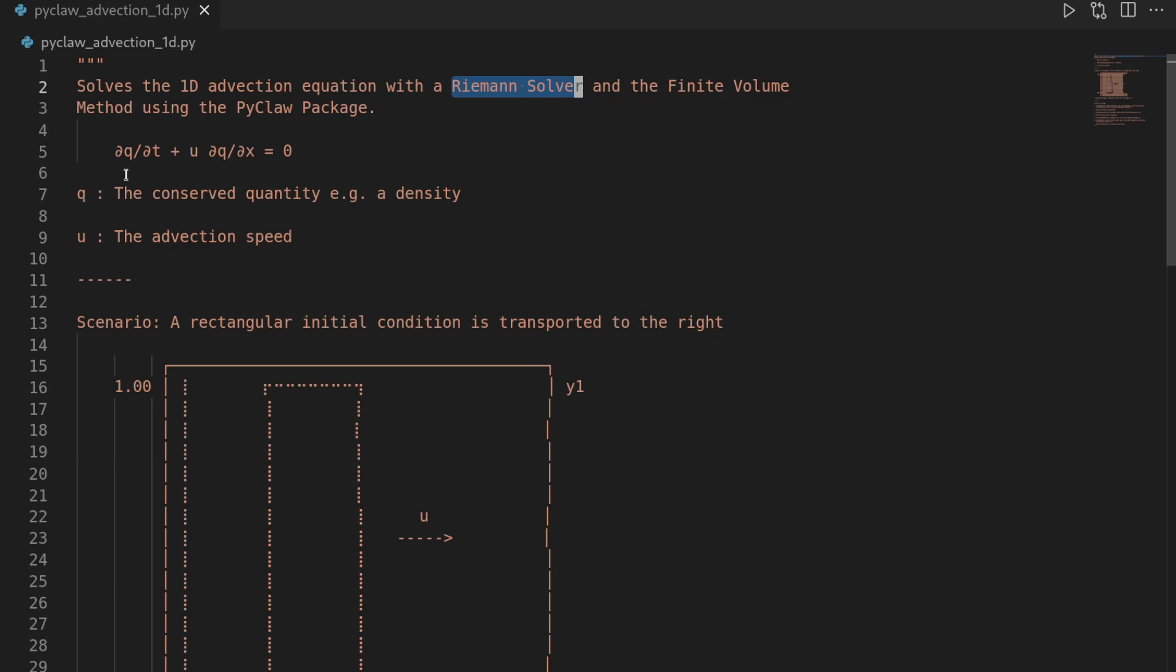We also have q here, which is our conserved quantity. You can, for instance, think of it as some sort of a density moving along a river.